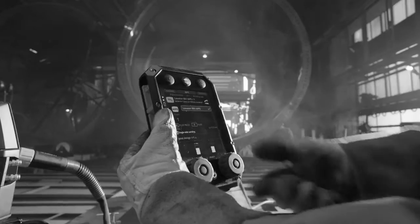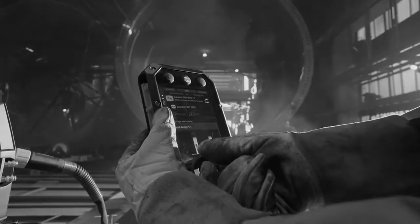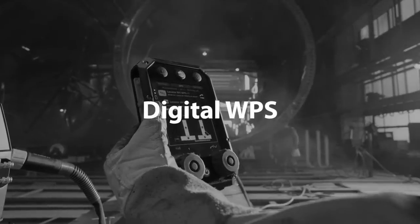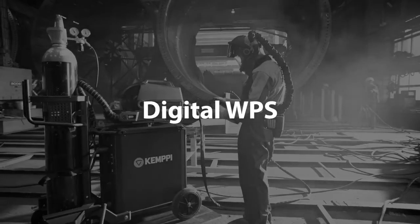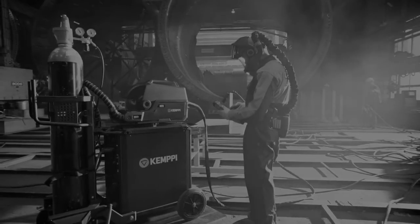WeldEye enables the use of revolutionary digital WPS together with the Kemppi X8 MIG welder.